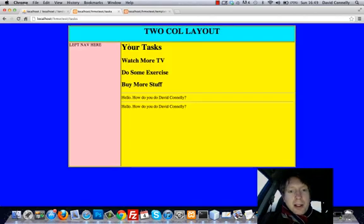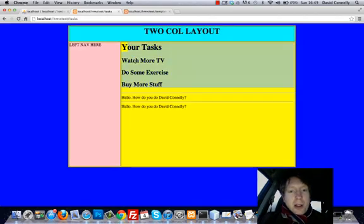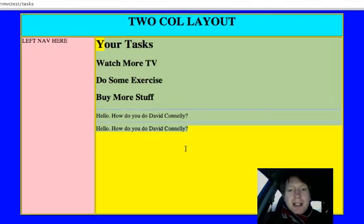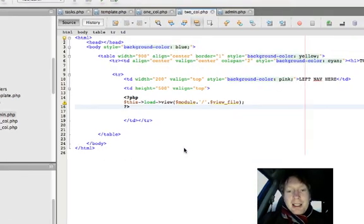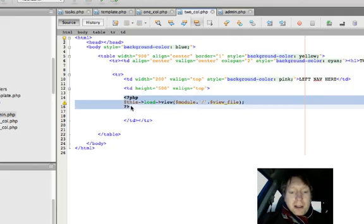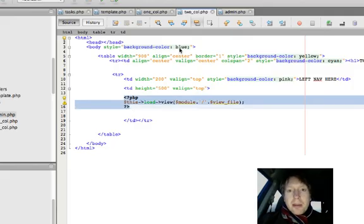Look, the content has appeared inside the template. How fantastic is that? And look at that. It was just a little bit of code to make it work.